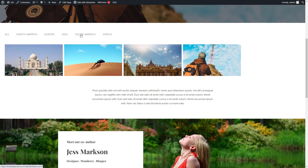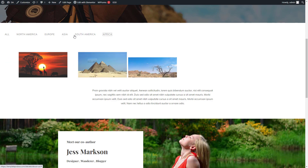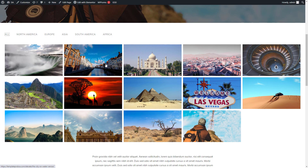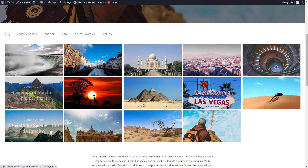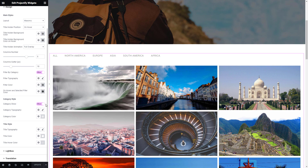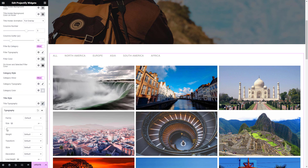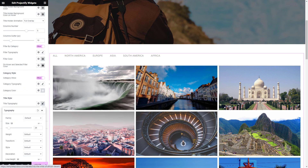The categories filter option complements List Masonry by allowing users to easily navigate through your content based on their preferences. Visitors can select specific categories from a filter menu, instantly refining the displayed items to their desired category.